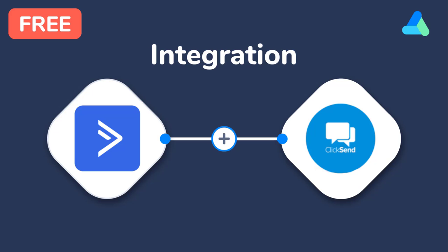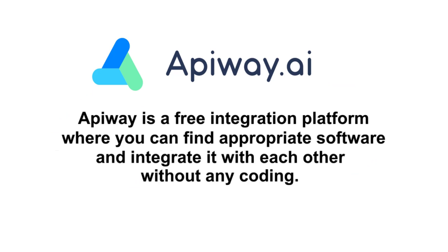I'll do it with the help of ApiWay. ApiWay is a free integration platform where you can find appropriate B2B software and integrate it with each other, and you don't have to pay or do any coding.